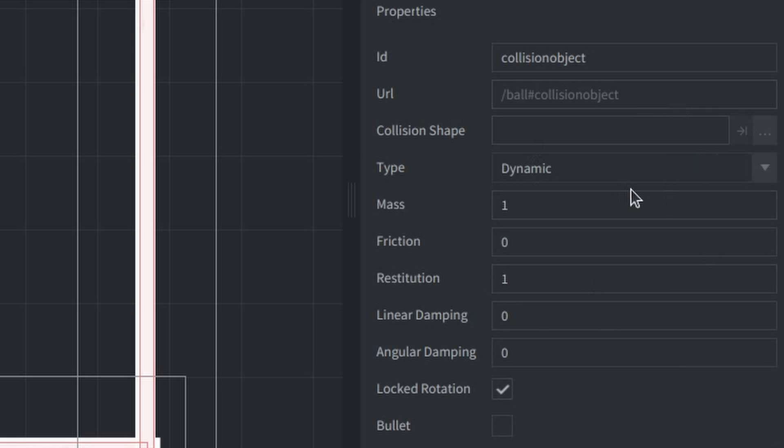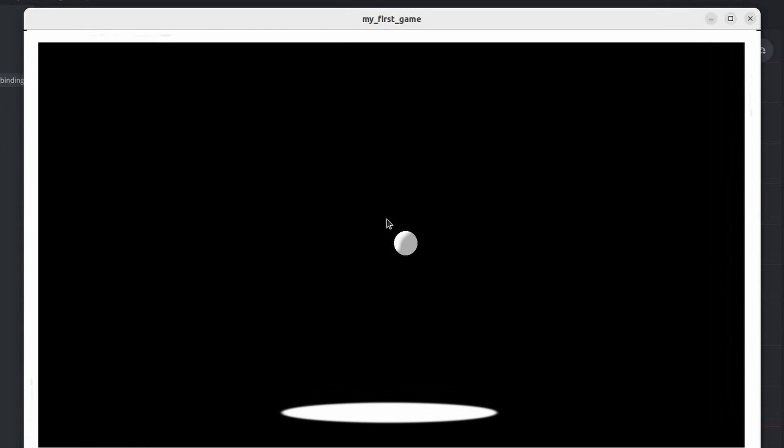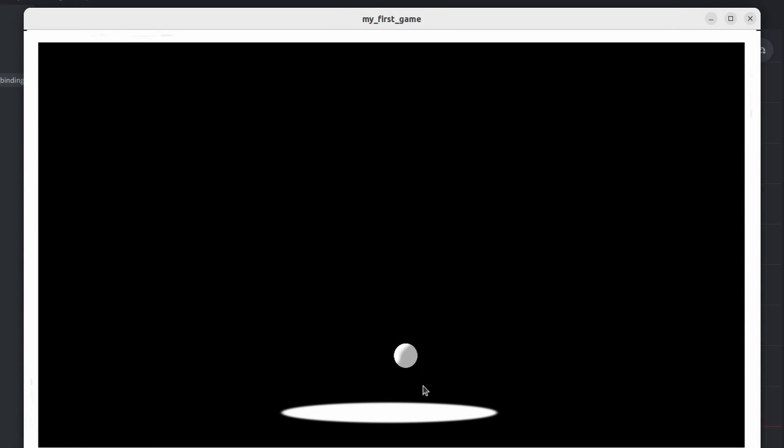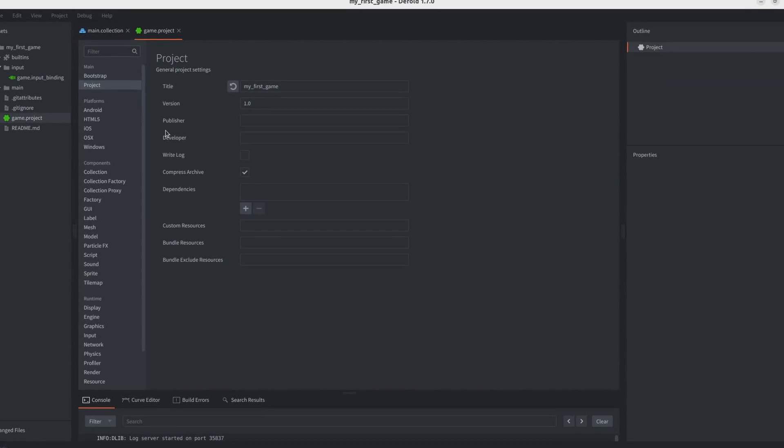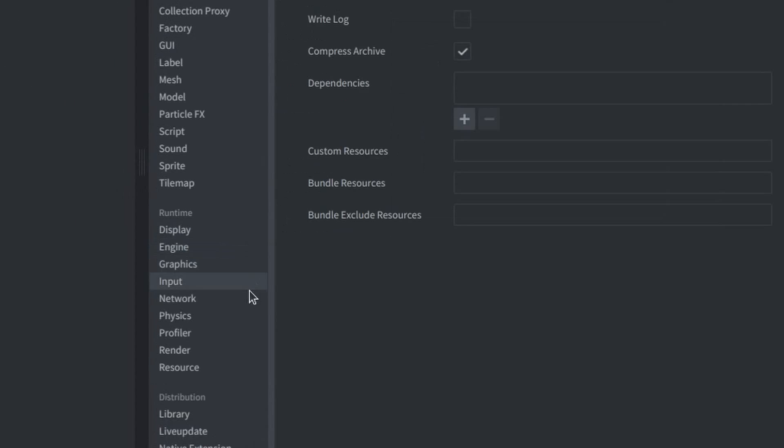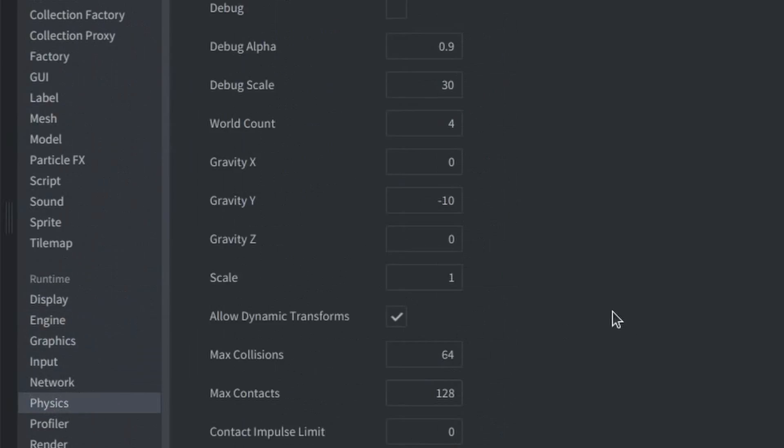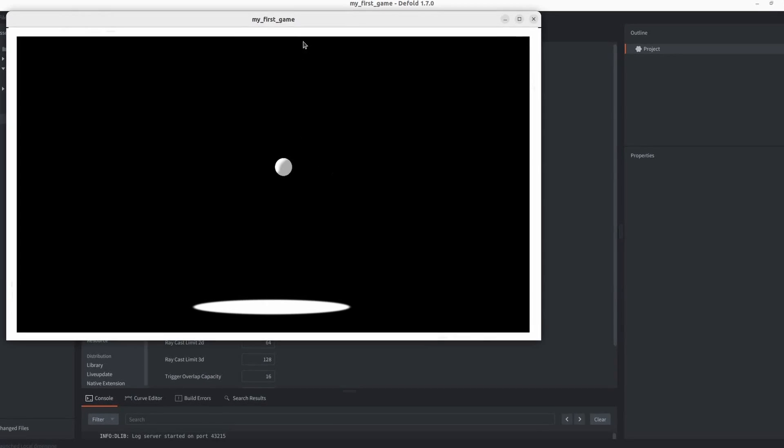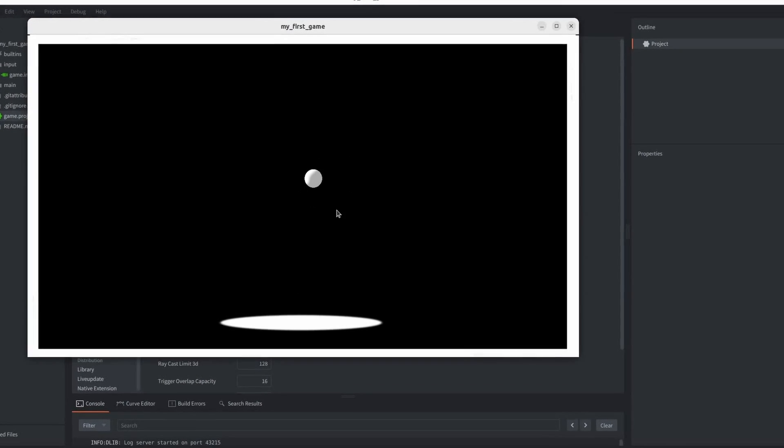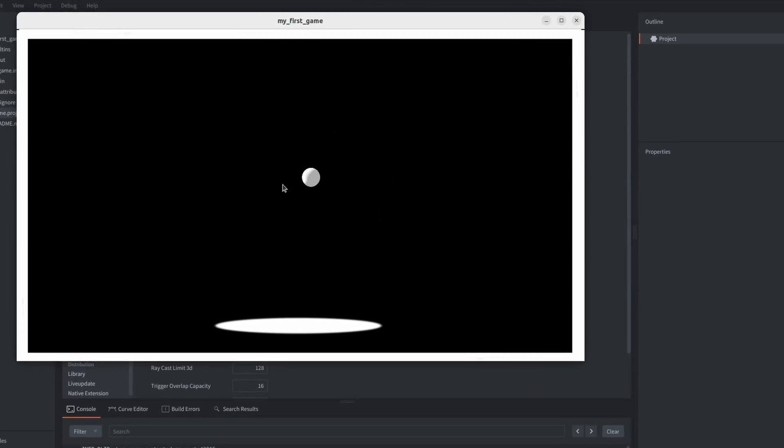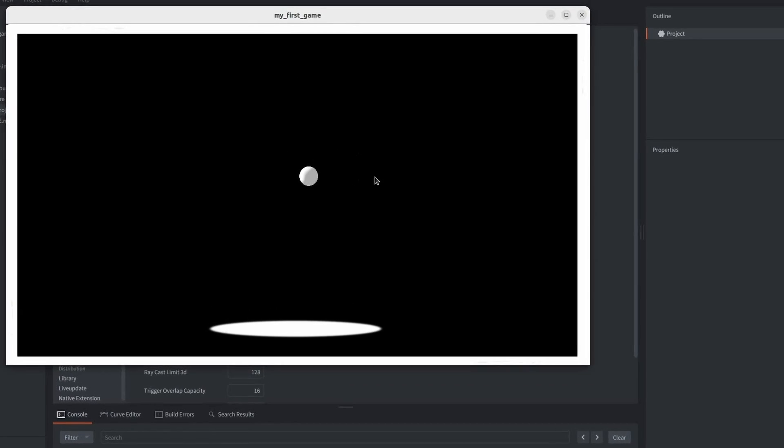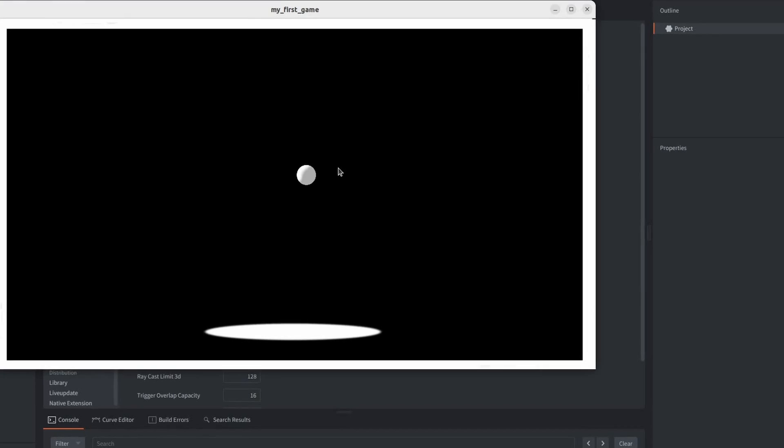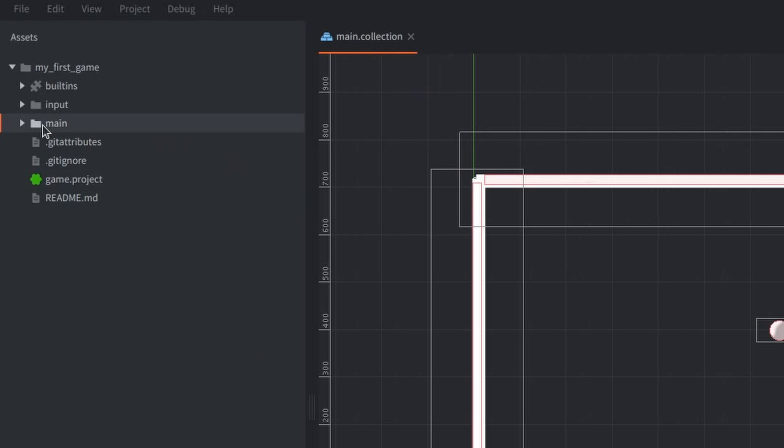But, now the ball is falling super slowly. And so, to fix that, I thought of just removing the gravity, and instead adding a force to the ball through scripting. And so, now we can see the ball isn't moving at all. Which means, it's scripting time.